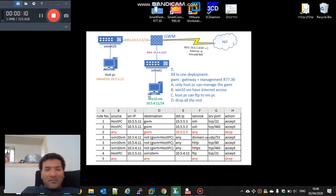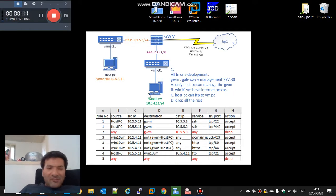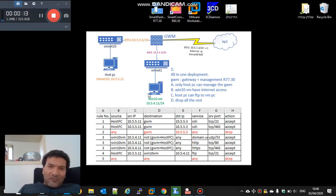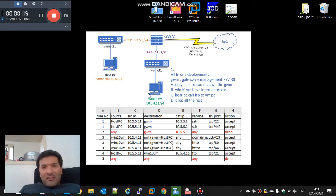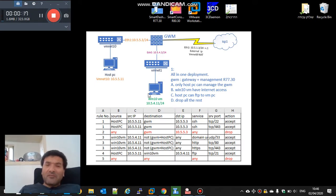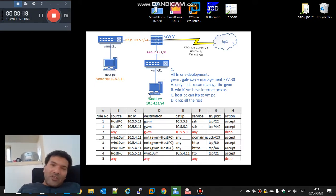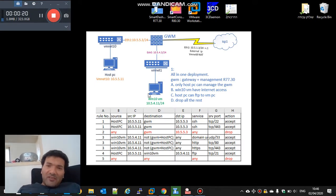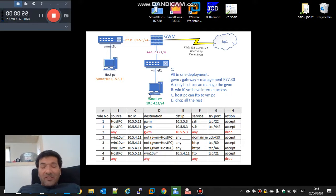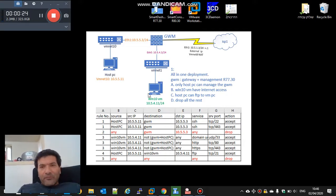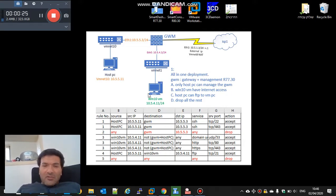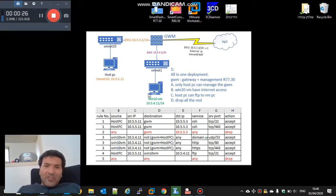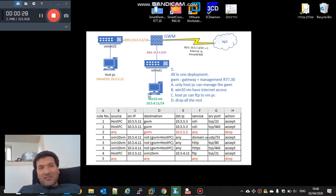In the last session, we saw how to install R77.30 with the policy and application control and HTTPS inspection. Now we're going to show how to upgrade to R80.30.